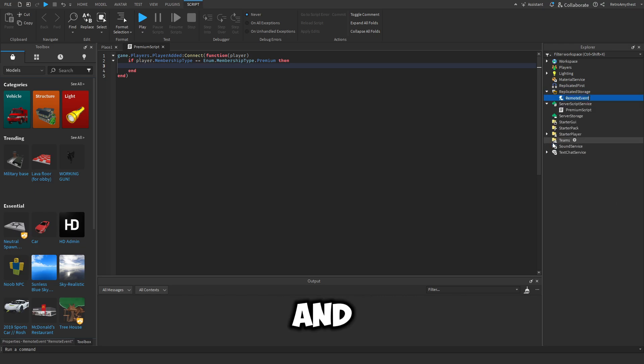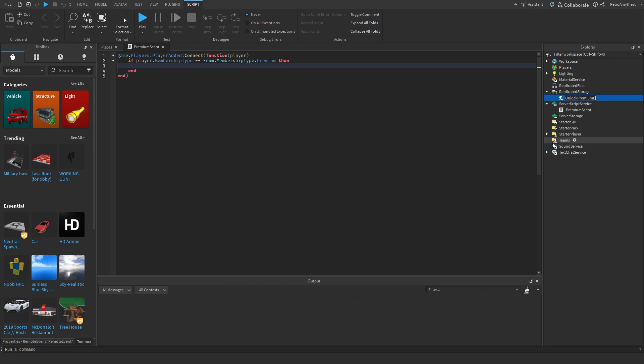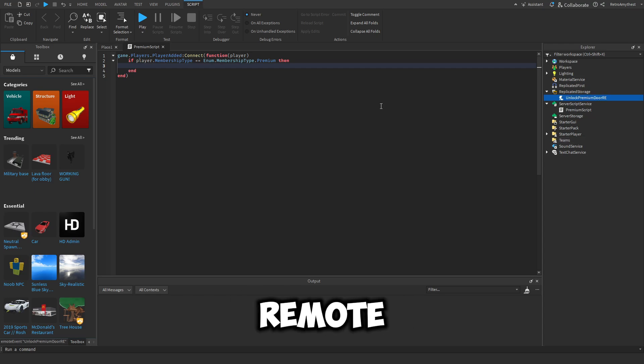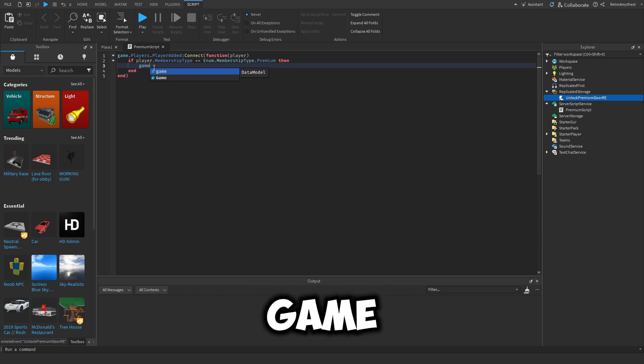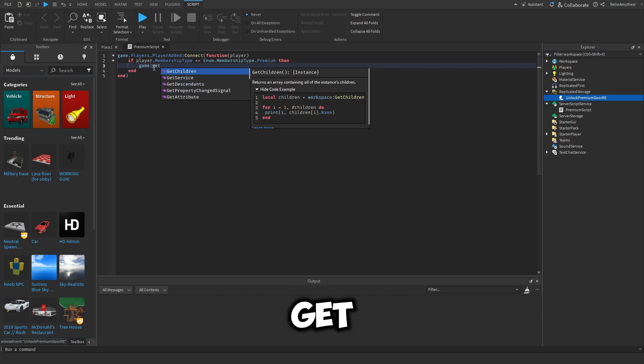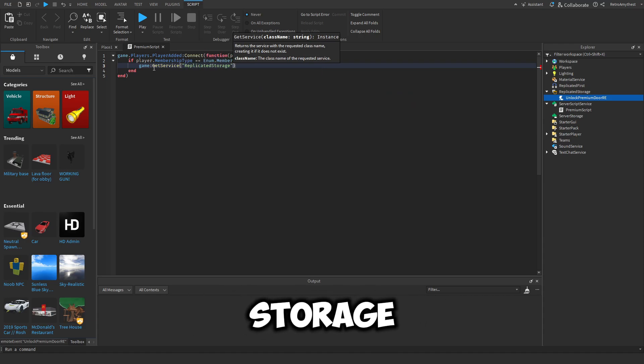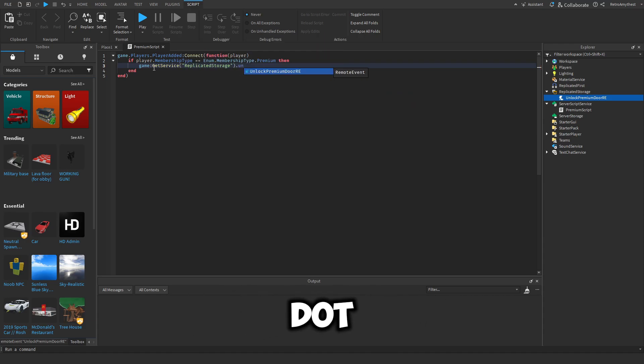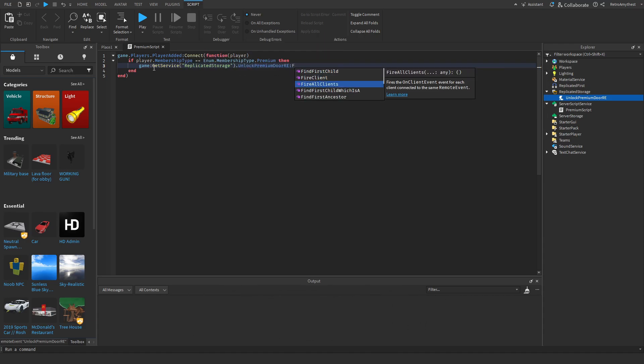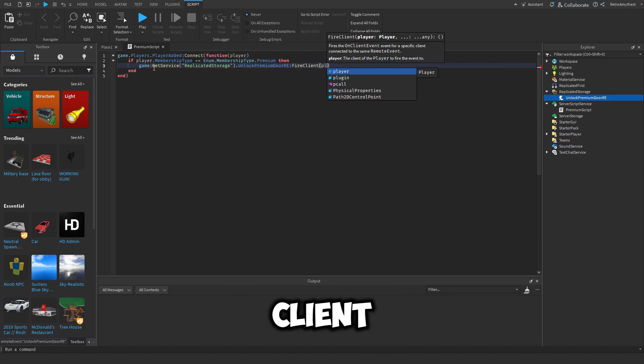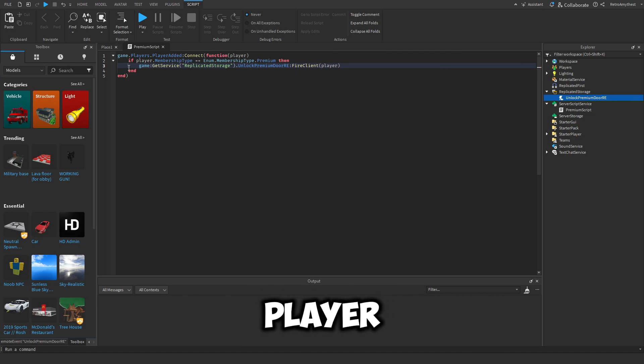We need to quickly create a remote event and we'll rename this to Unlock Premium Door. RemoteEvent in game:GetService ReplicatedStorage.unlock door:FireClient player.